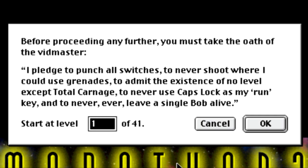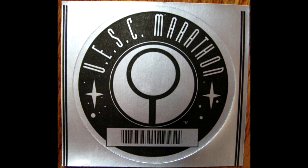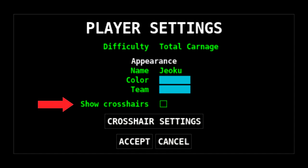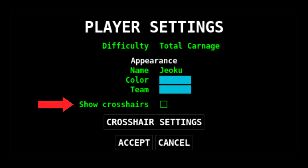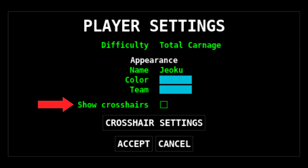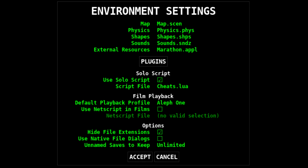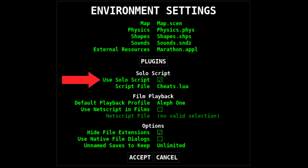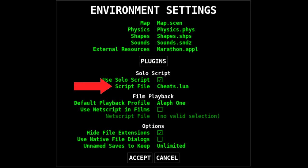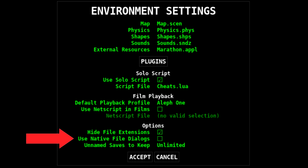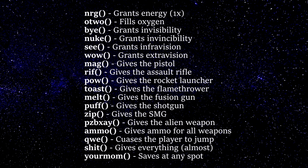While there aren't many cheats for the original versions, there are some ways to cheat using Aleph One. One setting that could be considered cheating is using the crosshairs, since the original game didn't have them — turn them off if you want an authentic experience. To use Aleph One's built-in cheats, go to Environment Settings under Preferences from the main menu, check the 'Use Solo Script' option, then navigate to the Marathon game folder and within the Extra folder find the cheats.lua file. If you need to navigate to a separate drive, there is a 'Use Native File Dialogs' option in the environment settings that can help.